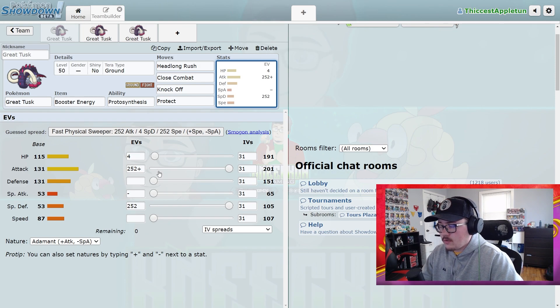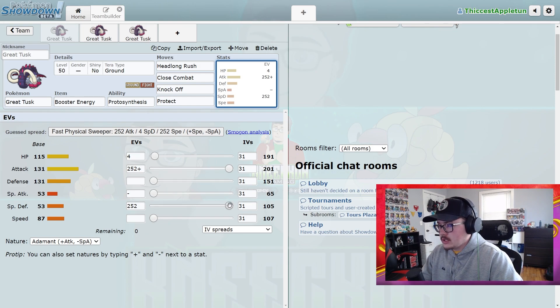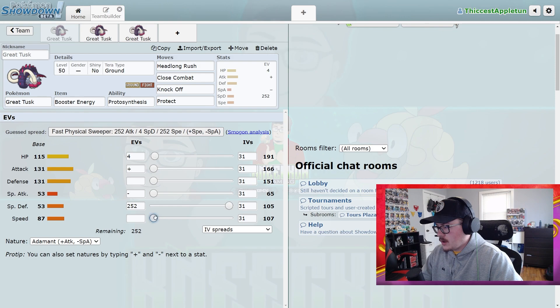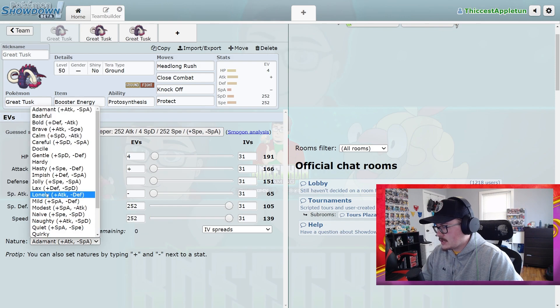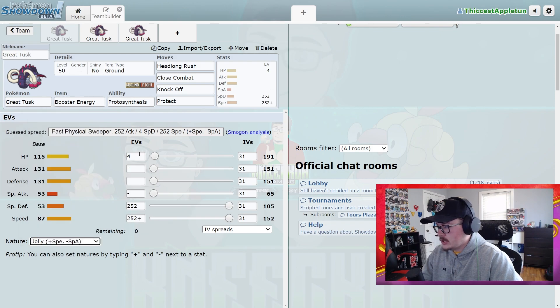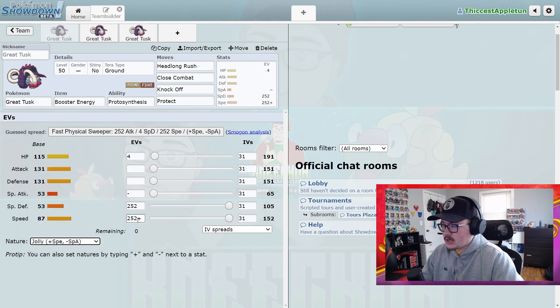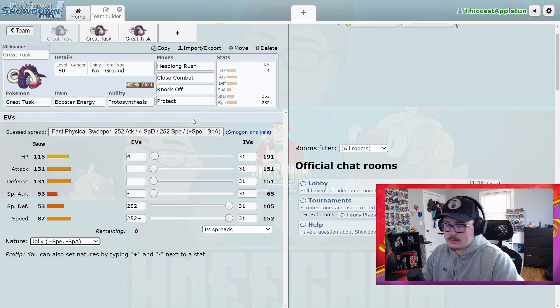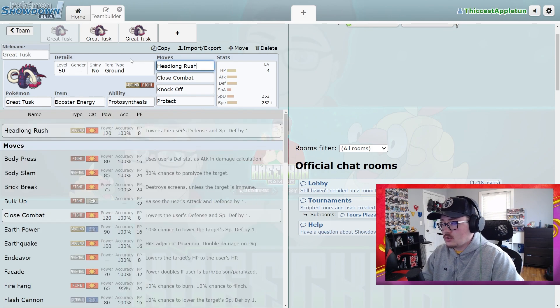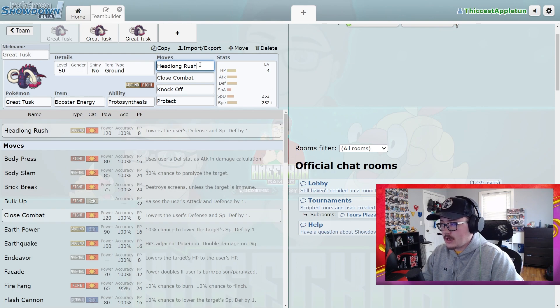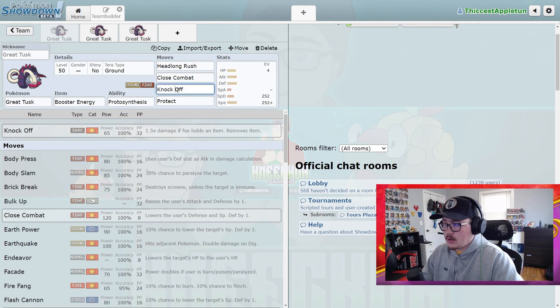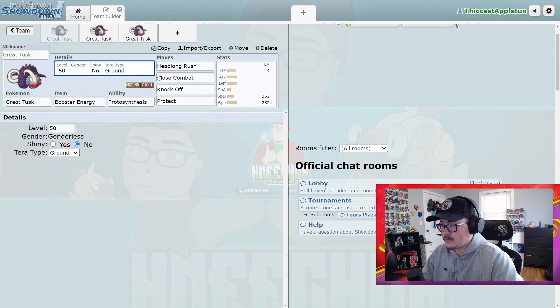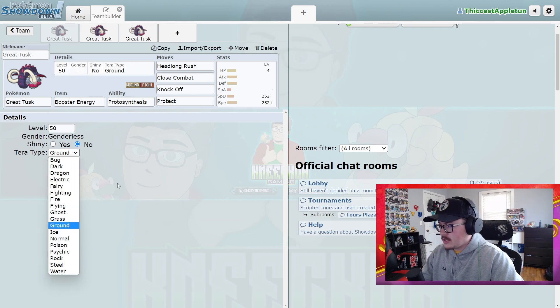Alternatively, which I've been running a lot more for this Pokemon, is running Jolly nature instead. If you max out the speed on Great Tusk and give it a Jolly nature, you outspeed Timid Gholdengo, which is huge because you're a huge counter to it with Headlong Rush. Also having Knock Off is good.